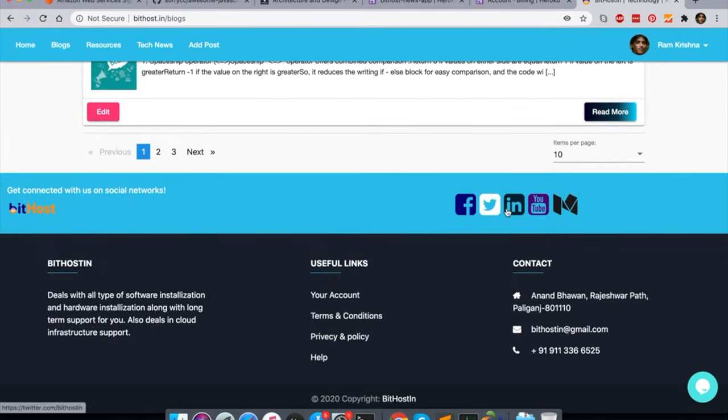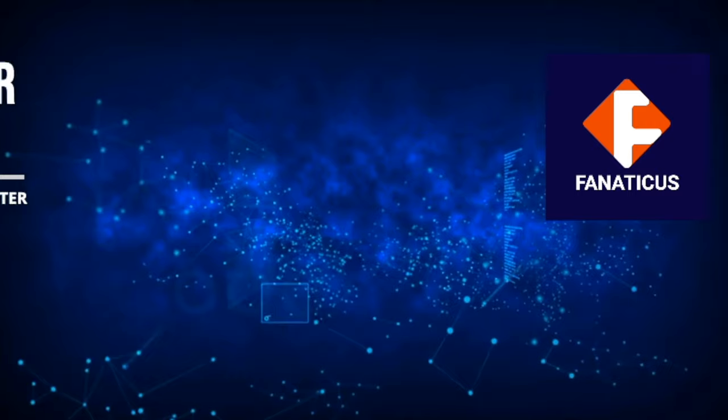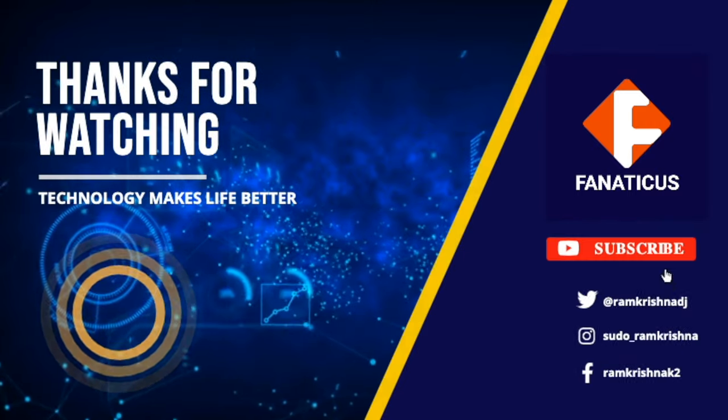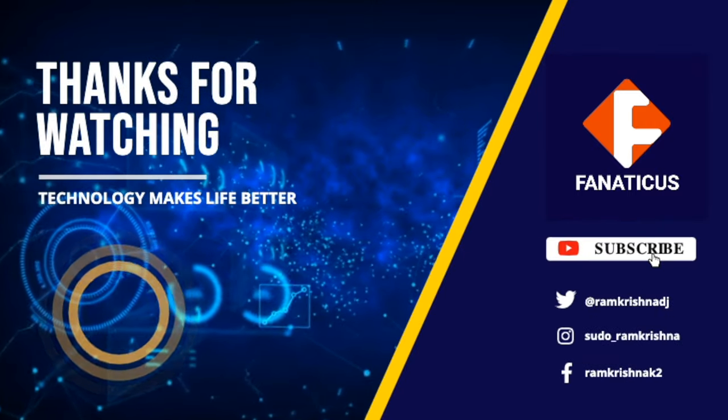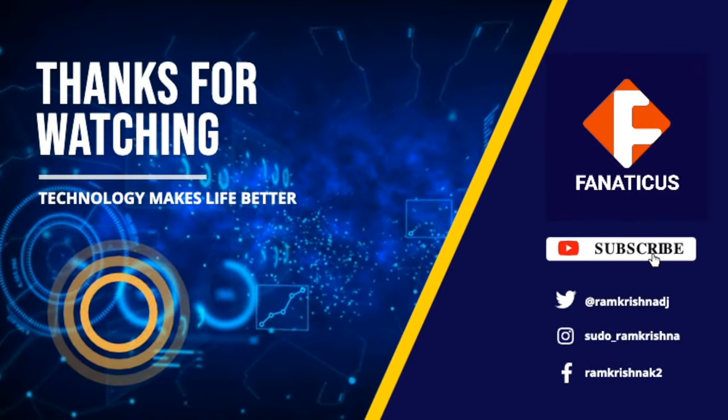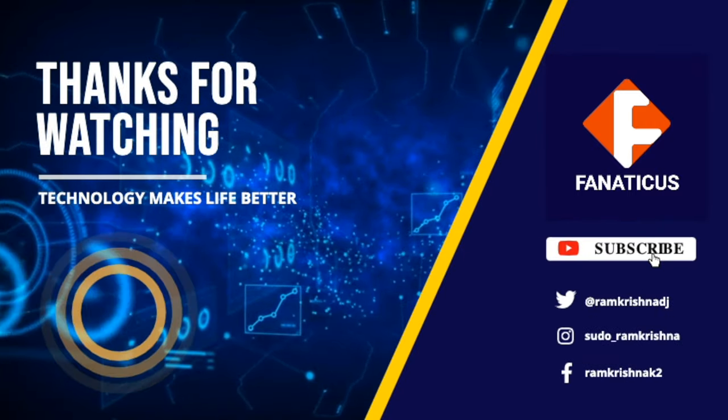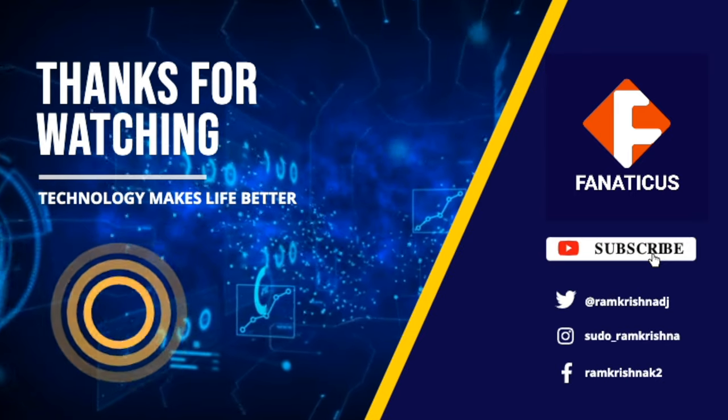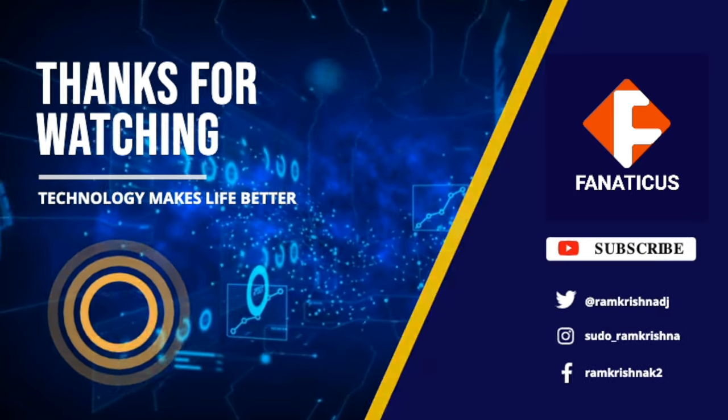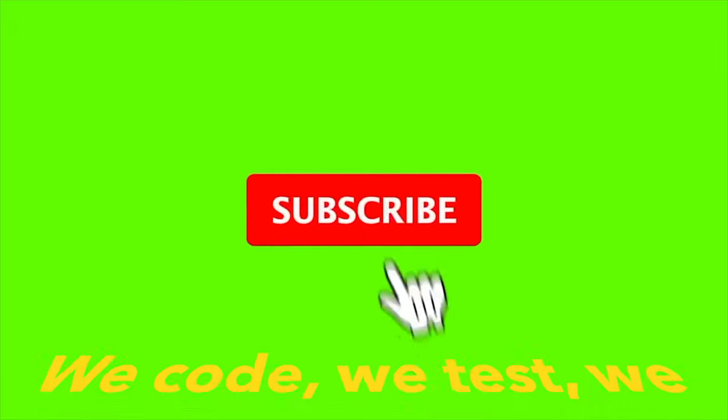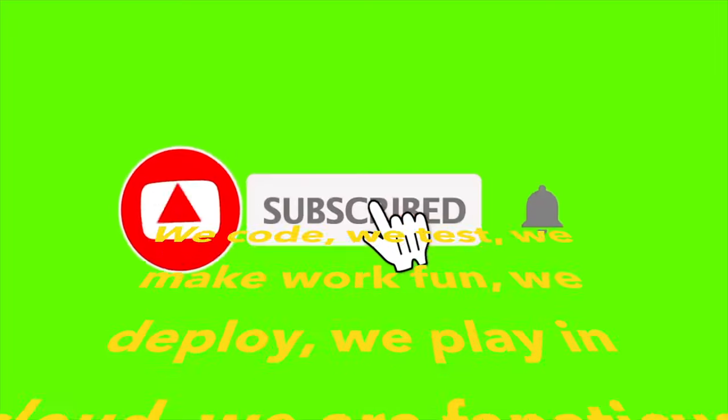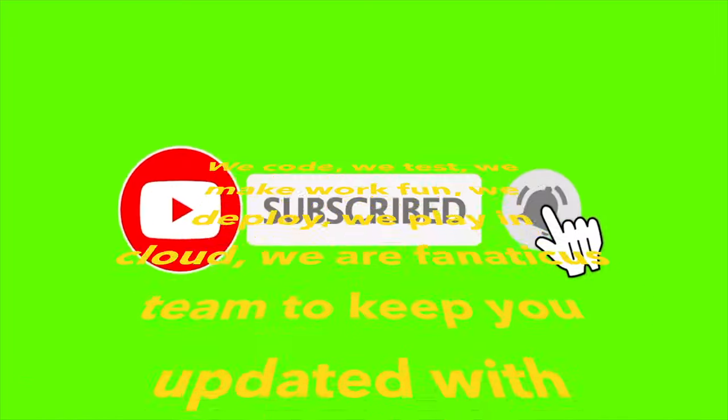Follow on Facebook and subscribe channel on YouTube. Thank you, bye. Subscribe the channel and press the bell icon for latest updates.